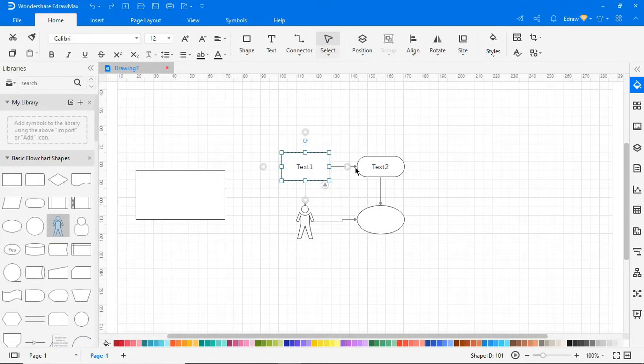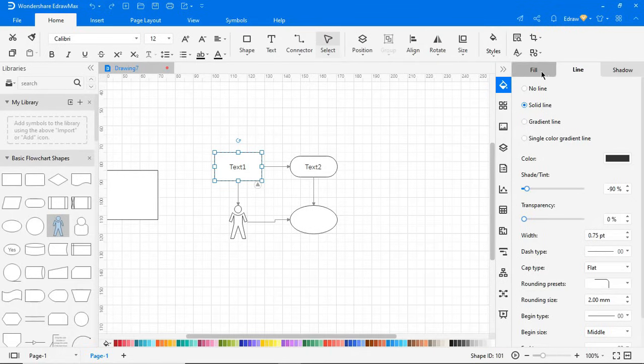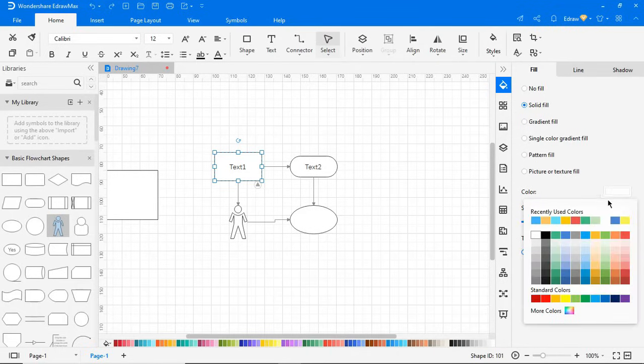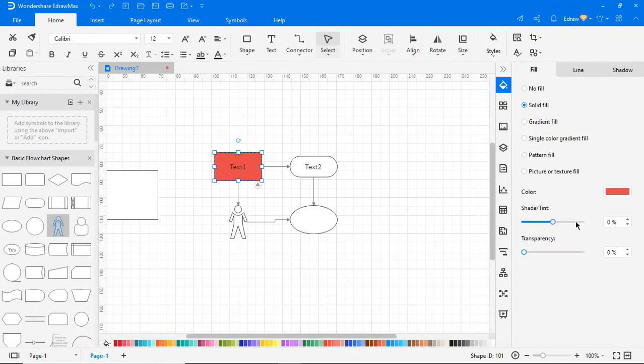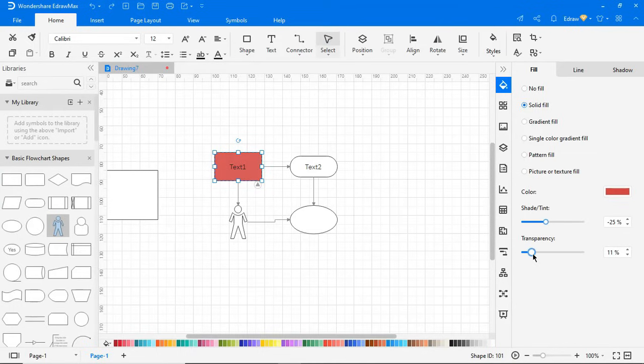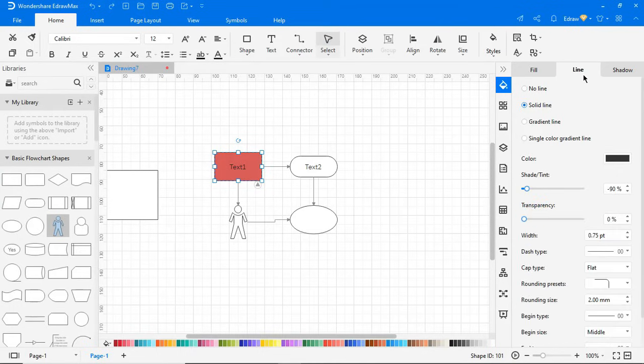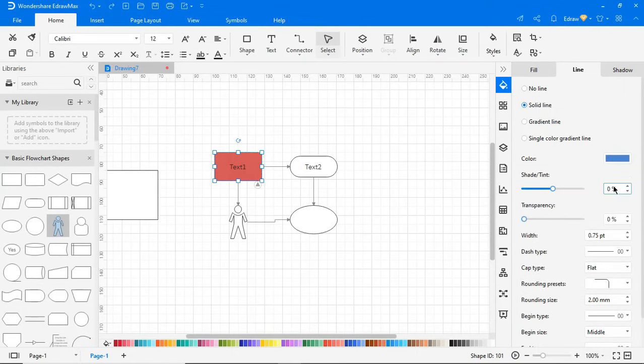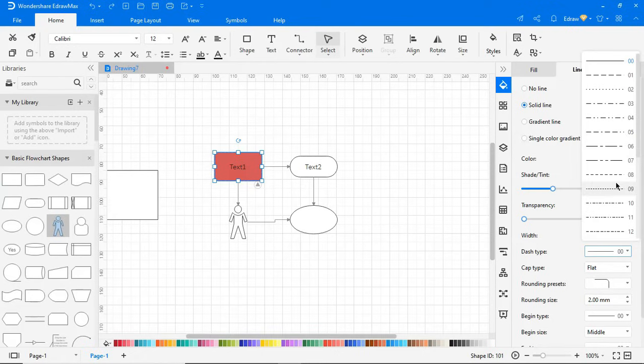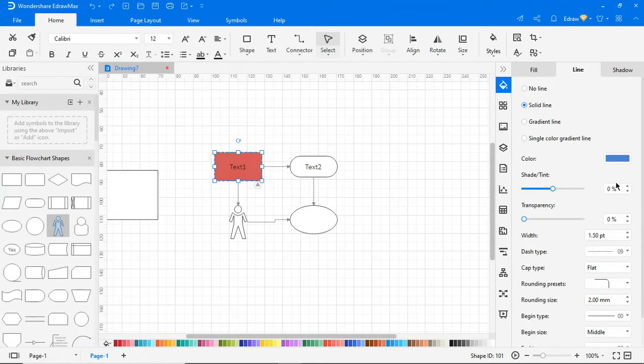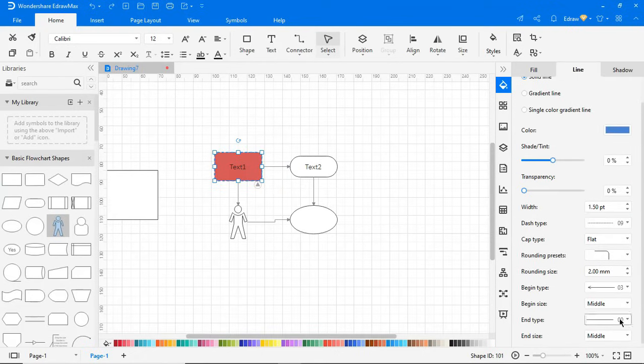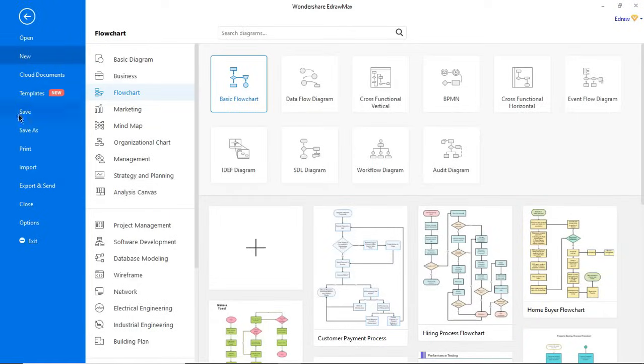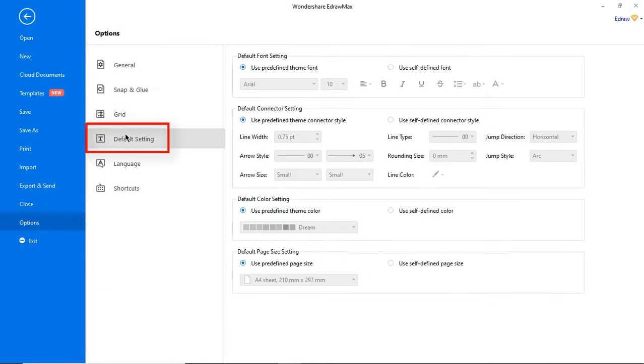You can find different connector styles to choose from based on your requirements. Let's edit the properties of this shape. On the right pane you'll find fill properties. Here you can modify color, shade, and transparency. You can also edit the line properties here, choosing from the options available. You can set the default settings for fonts, connectors, theme colors, and page settings here.